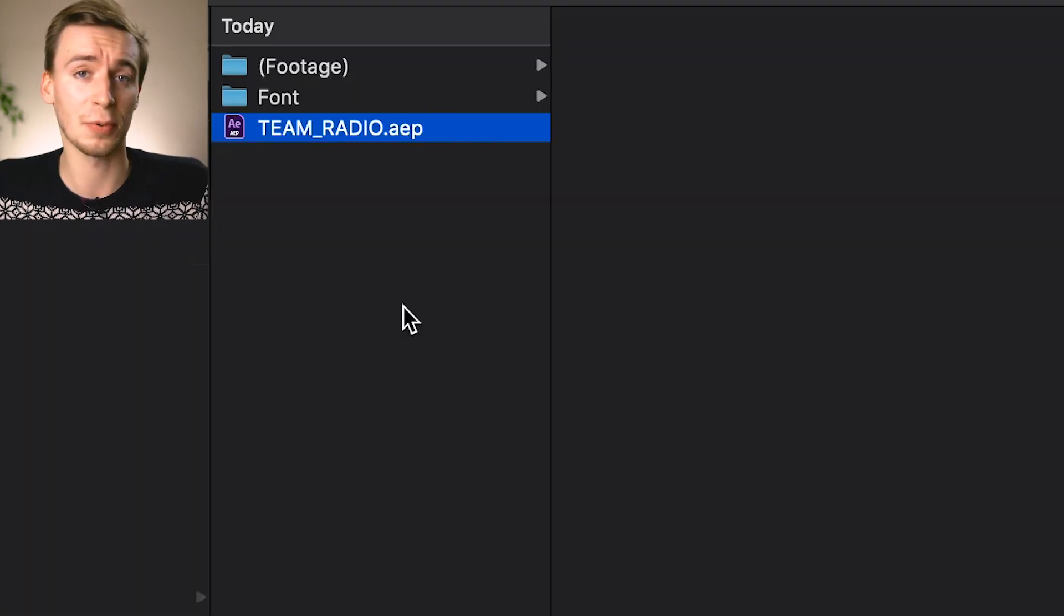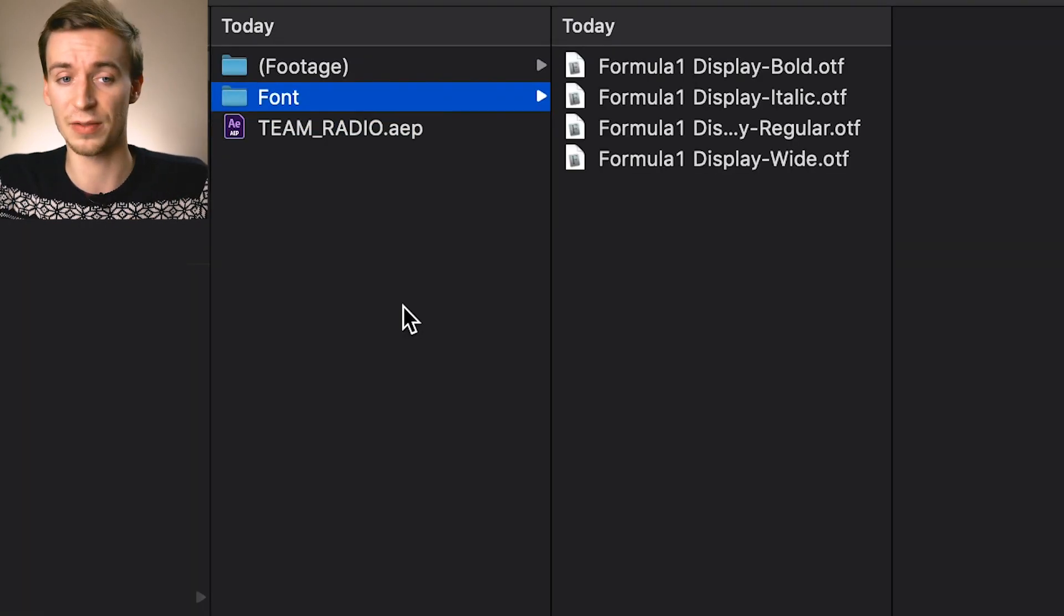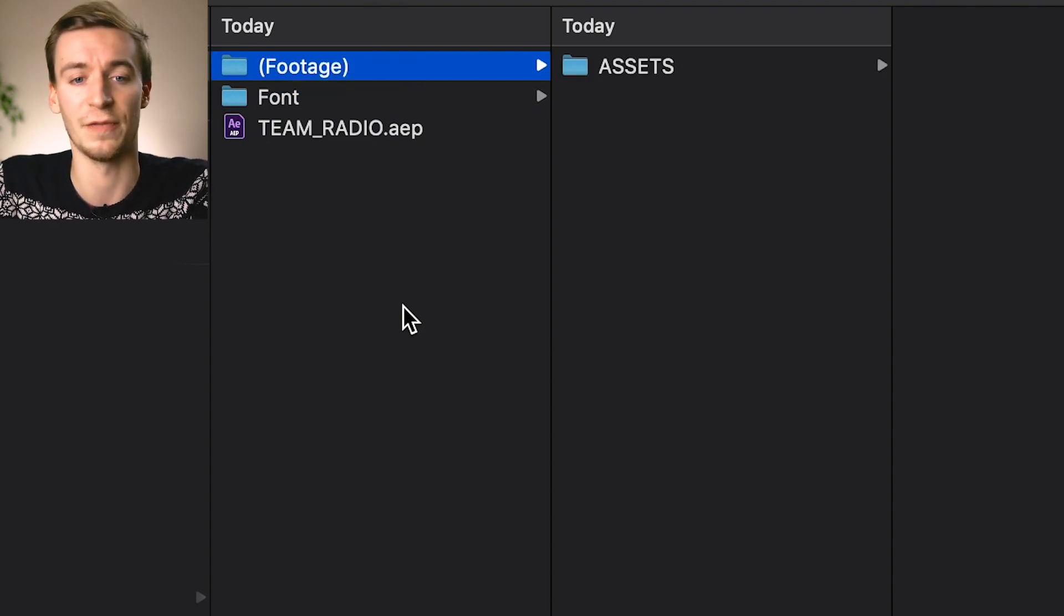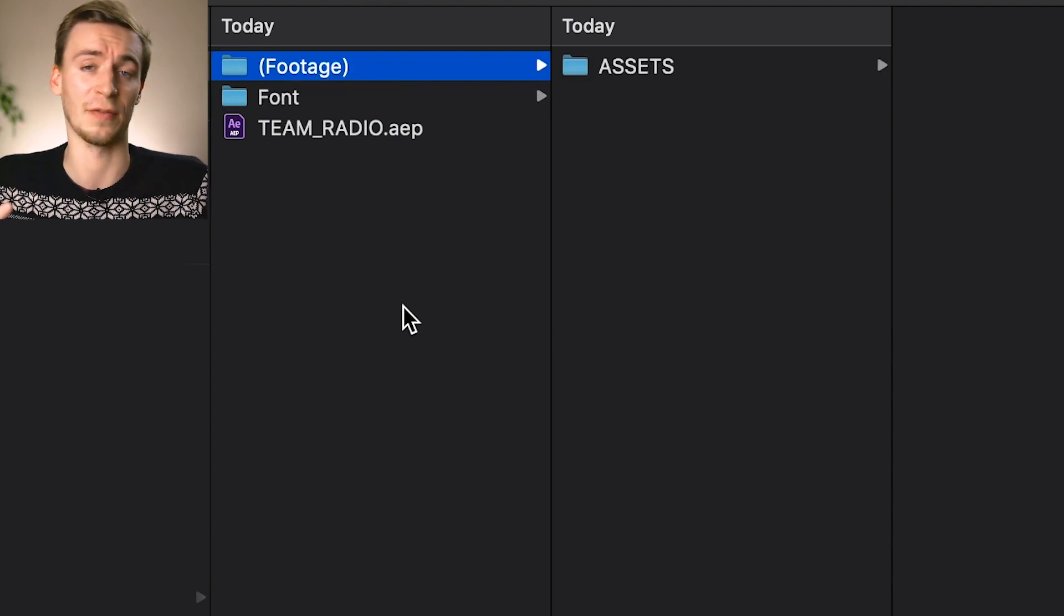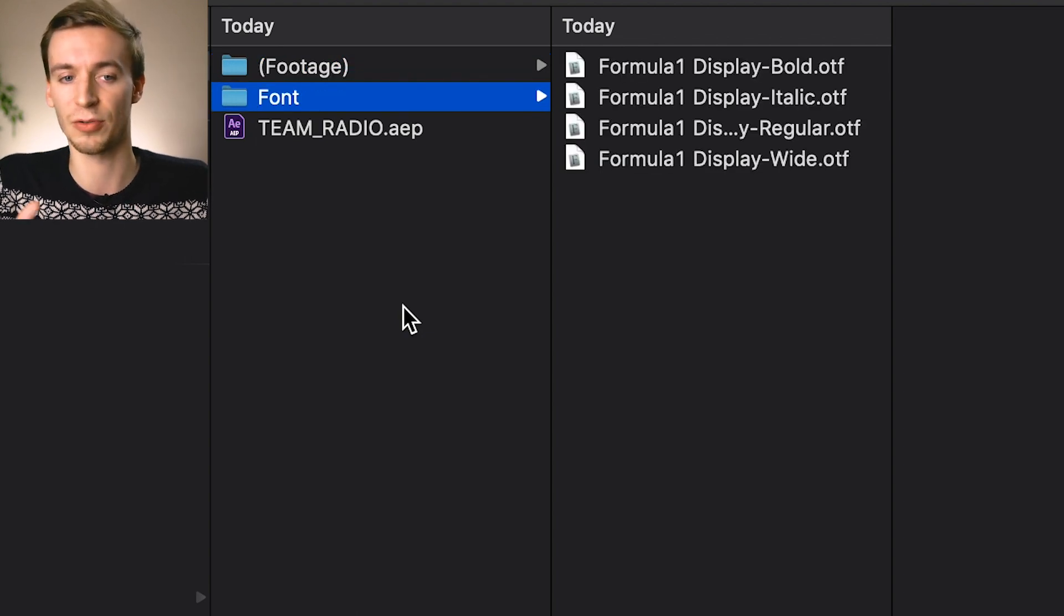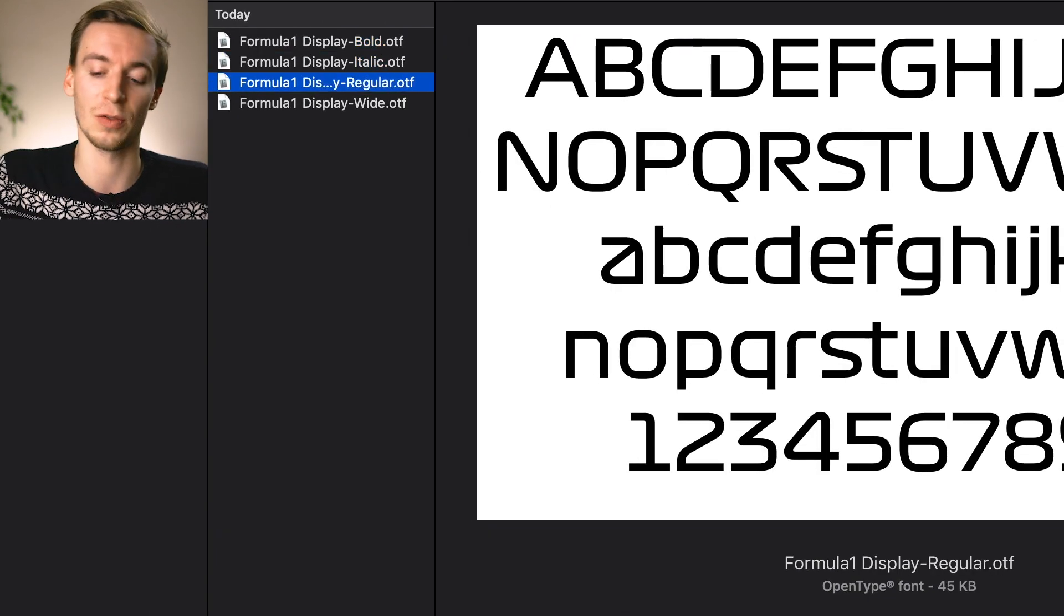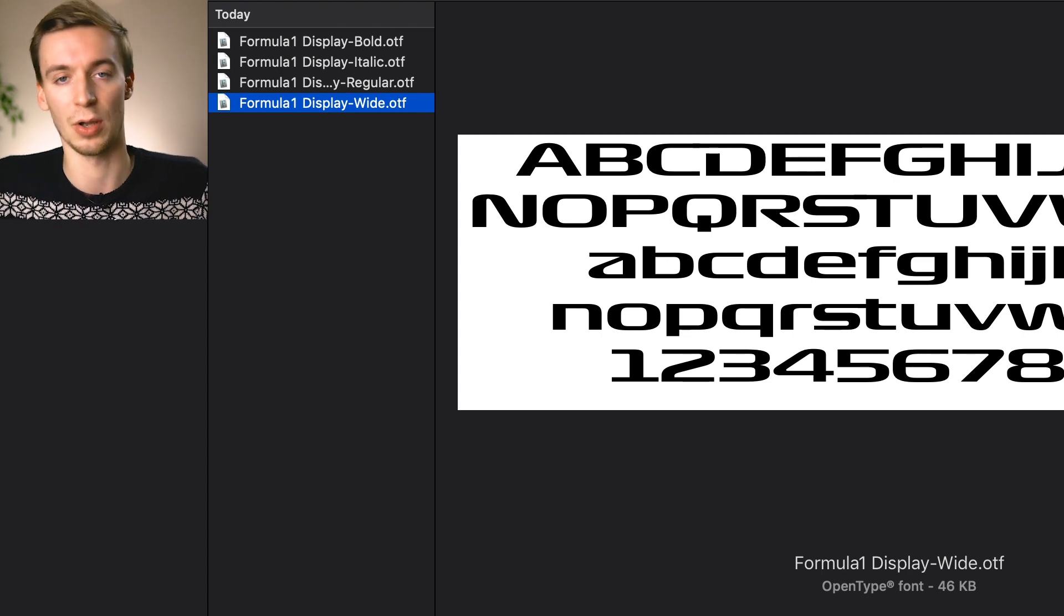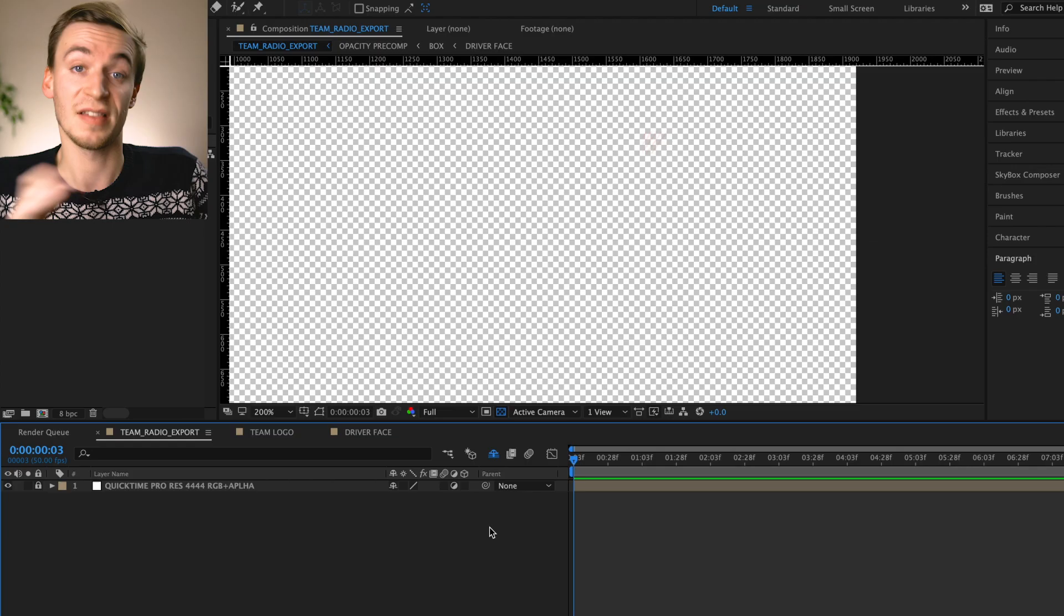So when you've downloaded the project and unzipped it you should have three files in here which is Team Radio, then a folder fonts and then footage which is all the assets After Effects is needing for the project to work. I would say though straight away before opening the project is that you install all of these fonts here that way then when you go into After Effects you won't have any issues.